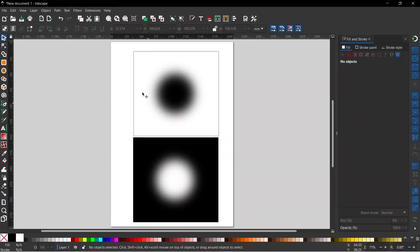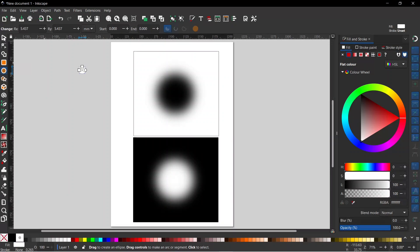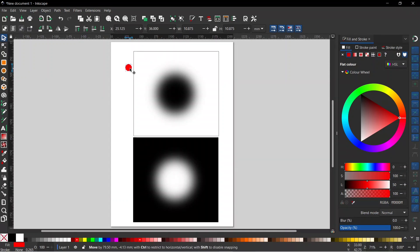First thing I want to do is create a shape that we can use to clone. I'm going to hold down Ctrl to constrain the proportions and drag out a circle. I'll change to my selection tool, get rid of the stroke, and change the color to red so we can see it, and then bring it down into position.